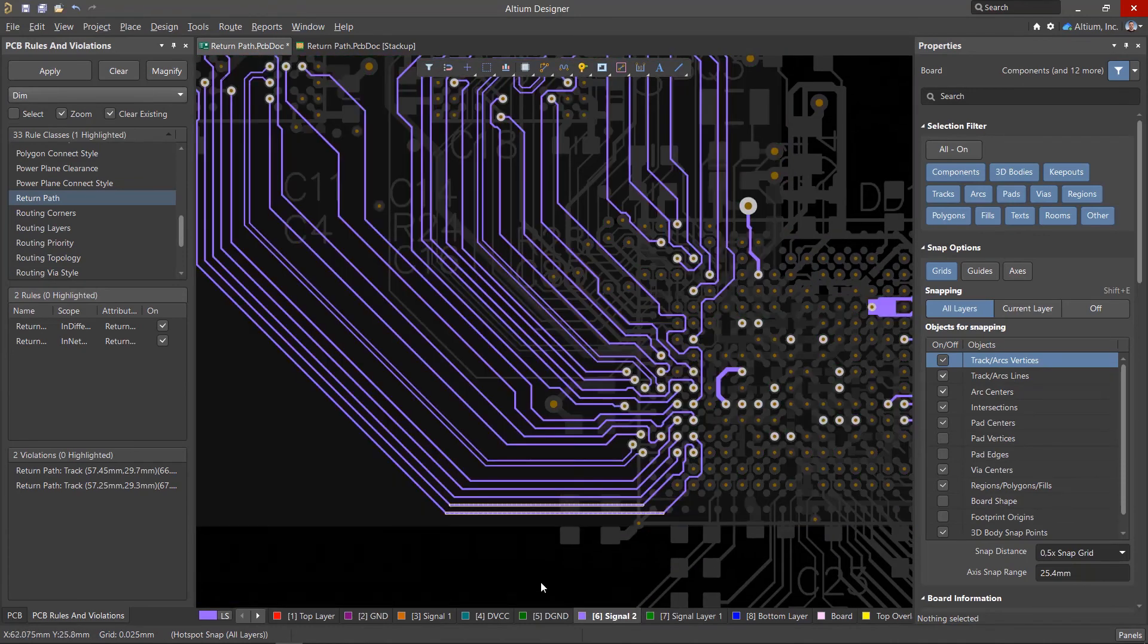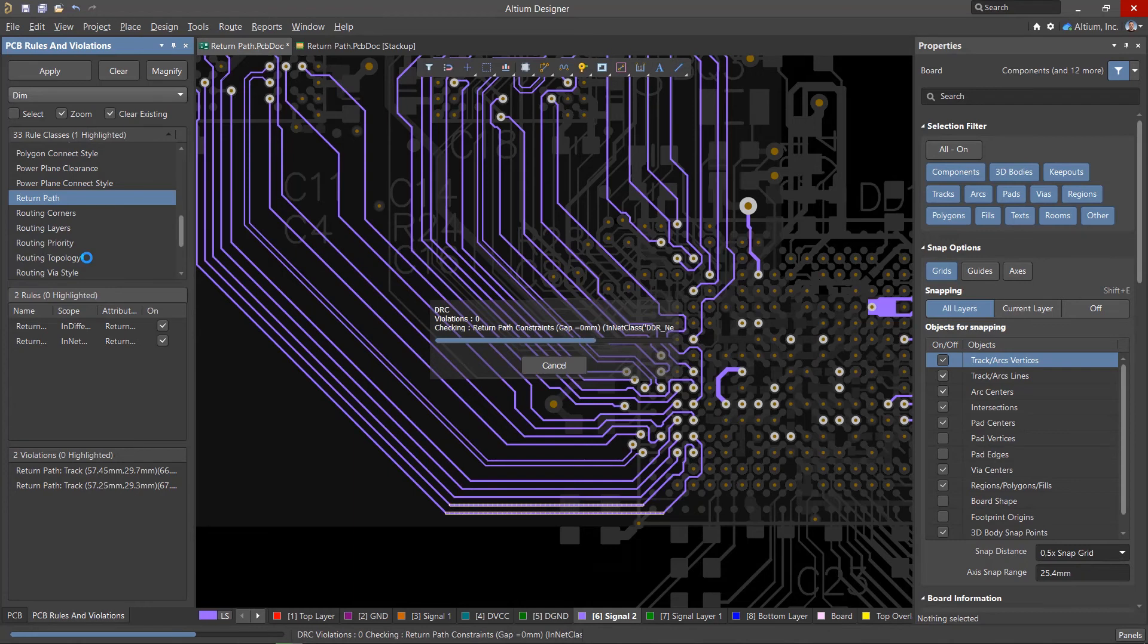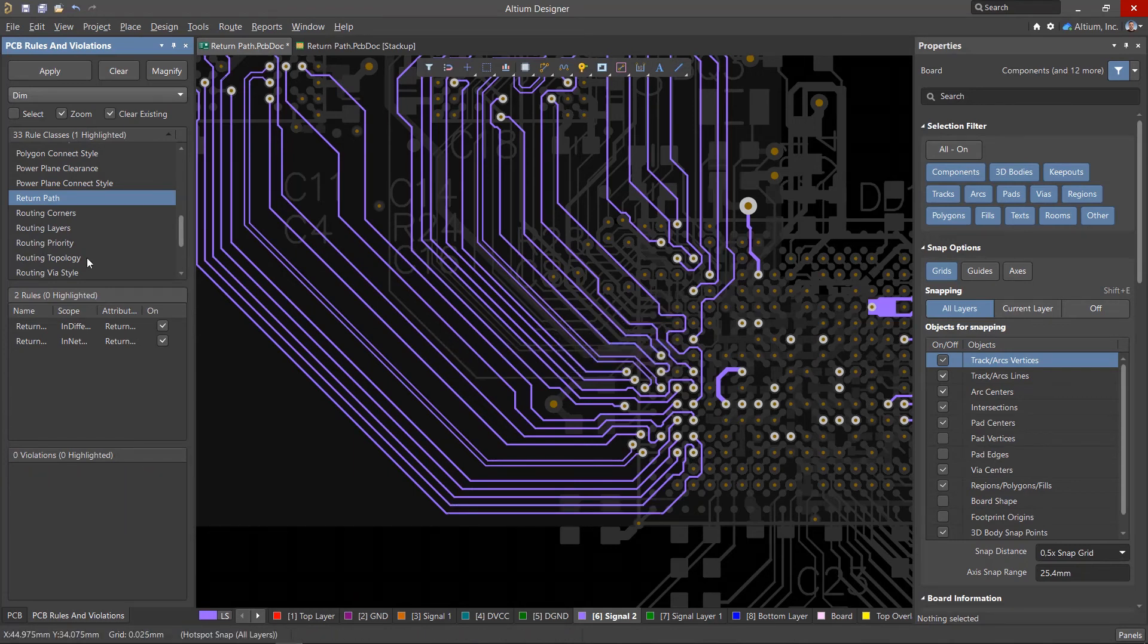After making the changes, run the rule check again. Avoiding discontinuities in the reference plane can help reduce noise and improve EMC.